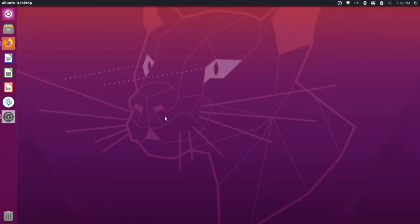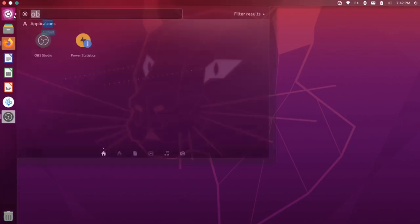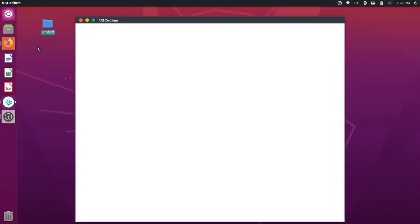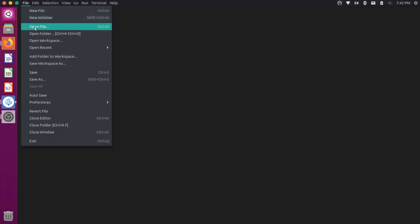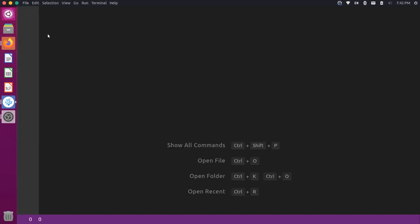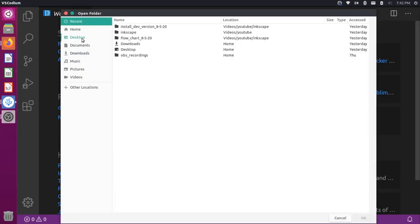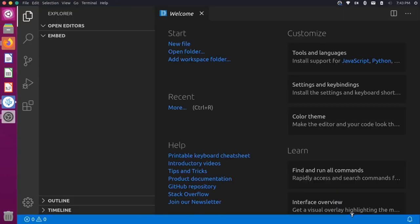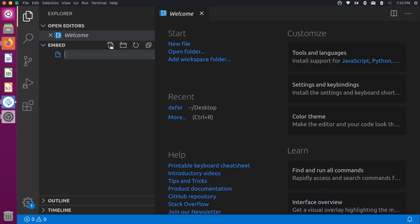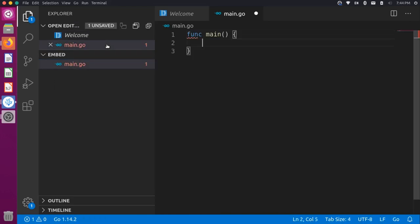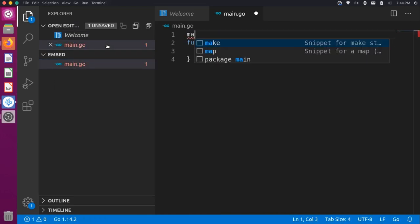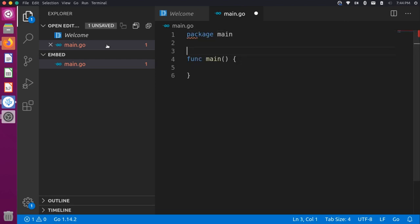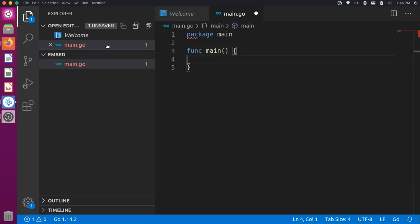I'm going to go over to my desktop and add a folder here — I'll call this Embed. Let me open up VS Code, open a folder, choose the embed folder, and say OK. In the embed folder I'll add a new file and call it main.go. This is our main execution file. I'll add the main function and make sure we're in package main at the top, then control-save this.